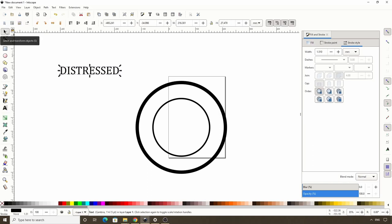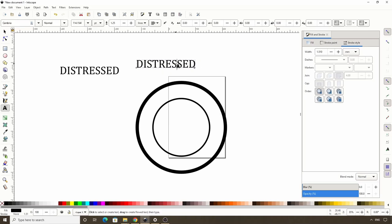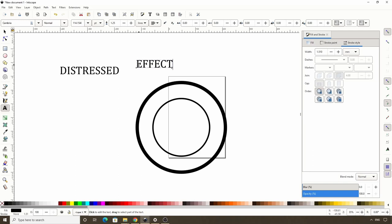Now let's go back to the select tool, duplicate this with CTRL D and move it over here. Then we can double click it to get to the text tool and I'll change this one to the word "effect". We want to put these two text objects in between these circles and make them follow the curvature of the circles.